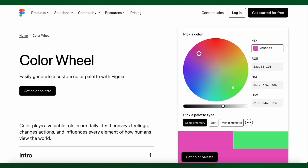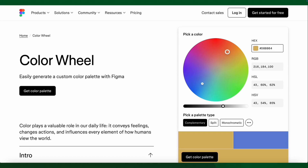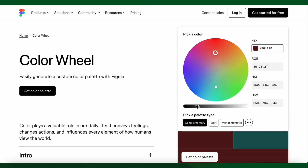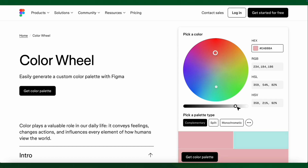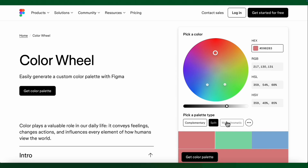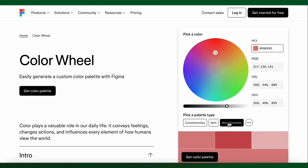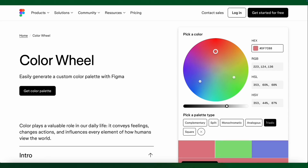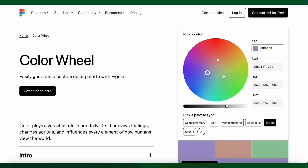So some similarities, some things are a little bit new. But we also have split, monochromatic, analogous, and triadic — so we have some interesting features to go through. And we have a lot of features now.